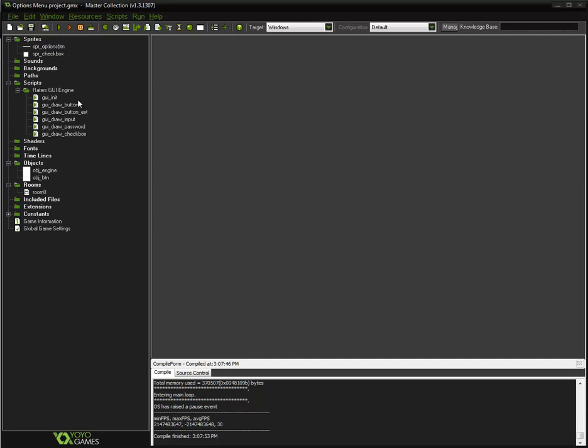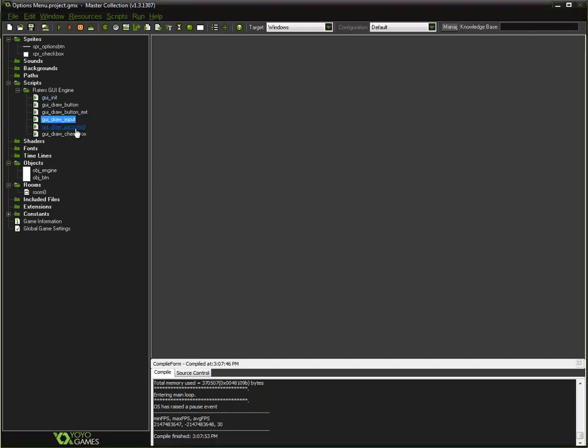Like I said, you only need to call GUI init before you use one of the inputs. It's like a password or input. Those two are the only ones that require GUI init. Checkbox and buttons do not require it.